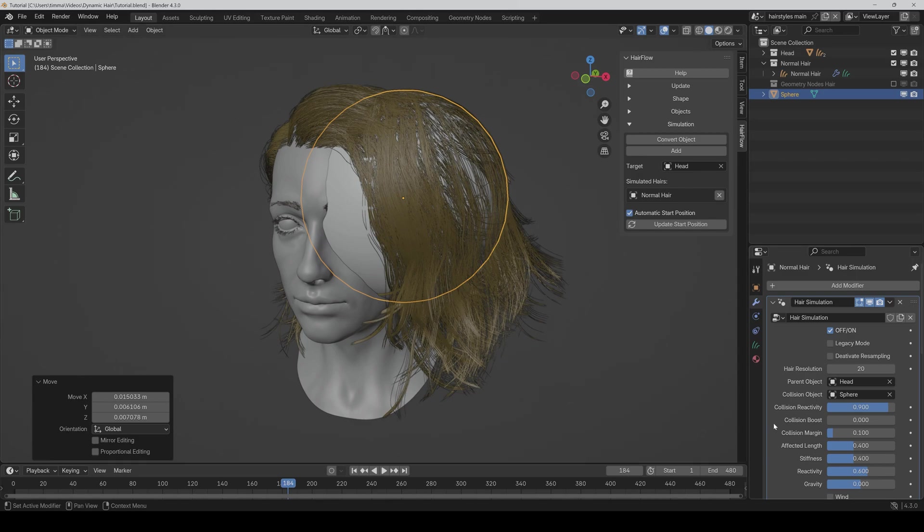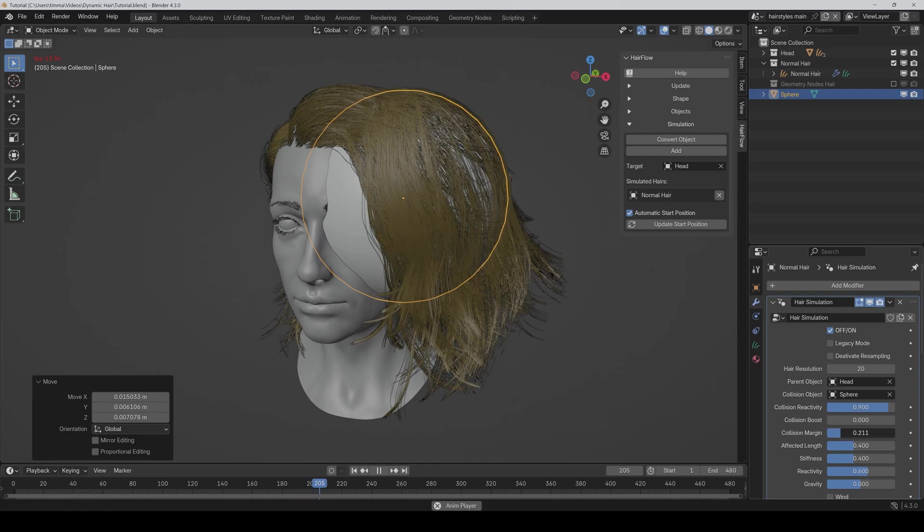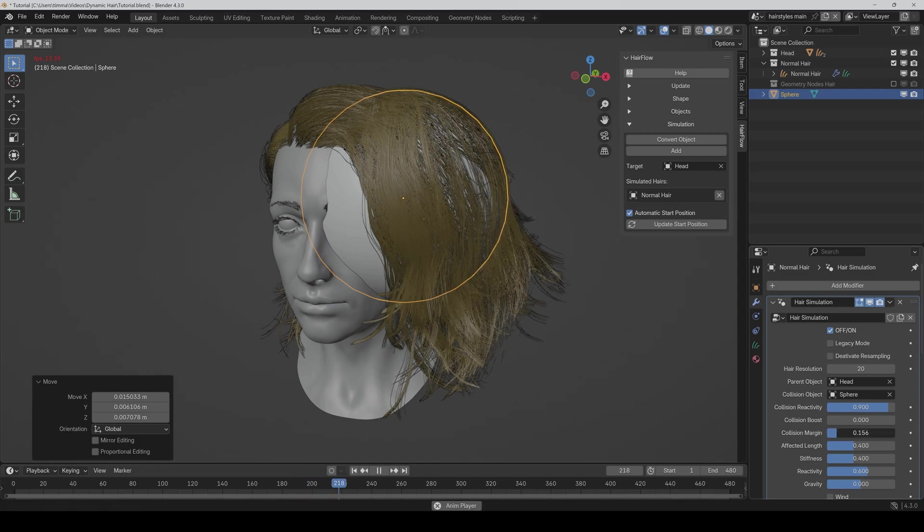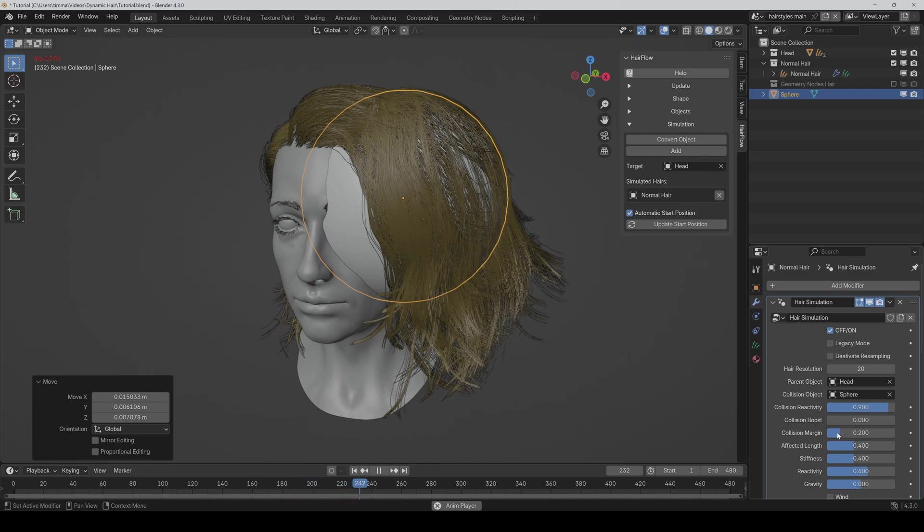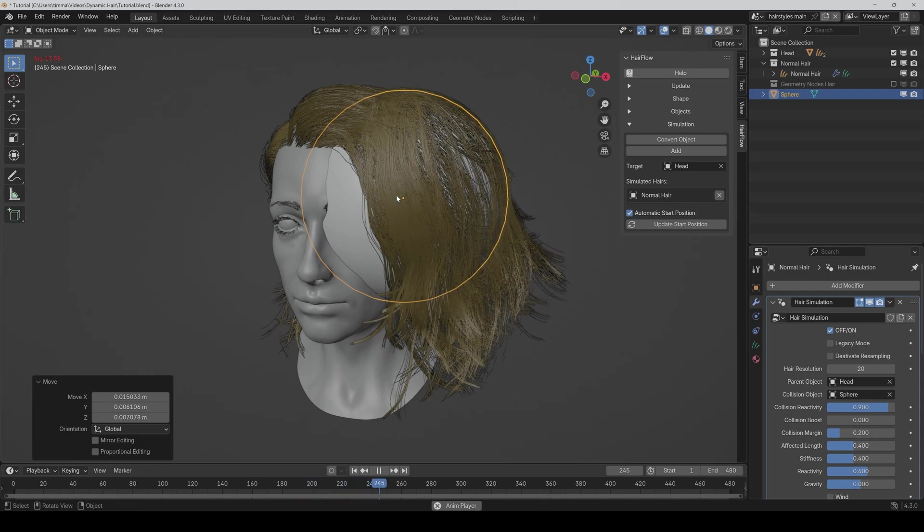And now we also have a slider for the collision margin for further fine tuning. So like here, if I crank this a bit up, then it's now perfect.